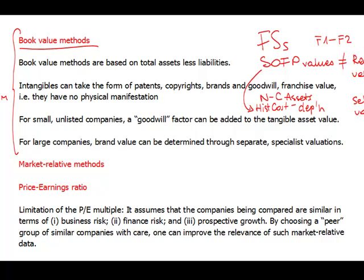In other words, you wouldn't sell a company for less than its book value, and you may be sure it is worth at least that. What the book value method does not include is any goodwill — so the expectation of future profits, brand values, patent rights, copyrights — all of that is not included. The advantage of it is that it is very easy to apply.